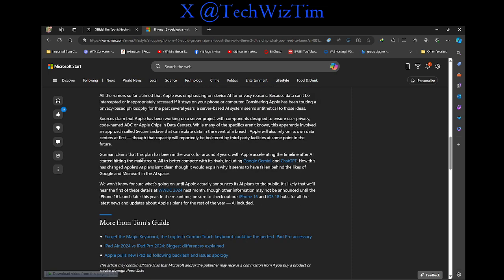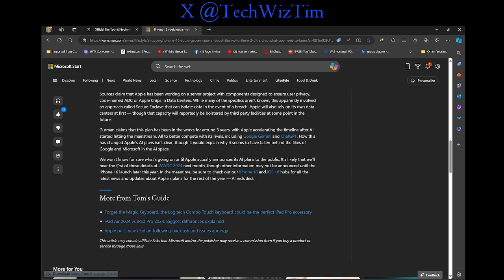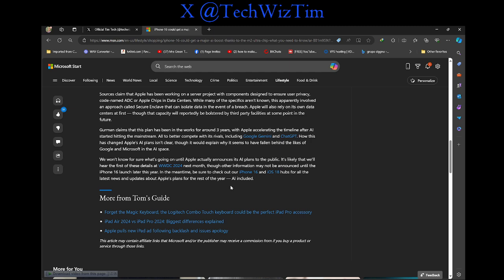Gurman claims that this plan has been in the works for around three years, with Apple accelerating the timeline after AI started hitting the mainstream, all the better to compete with its rivals including Google Gemini and ChatGPT. How this changed Apple's AI plans is unclear. Clearly it would explain why it seems to have fallen behind like Google and Microsoft in the AI space. We won't know for sure what's going on until Apple actually announces its AI plans to the public. It's likely that we hear the first of these details at WWDC 2024 next month, though our early information may not be announced until iPhone 16 launch later this year. In the meantime,